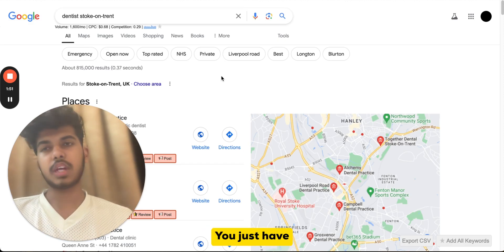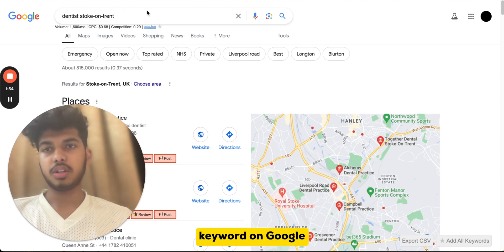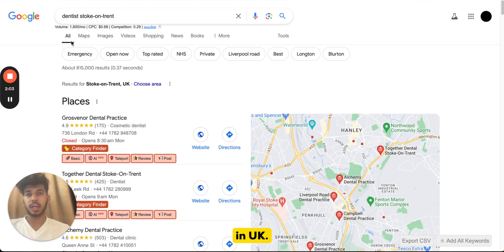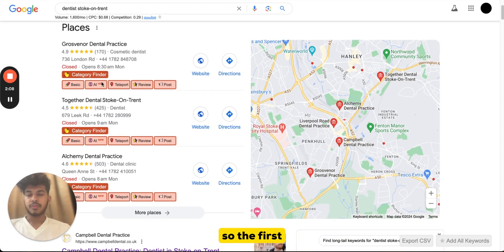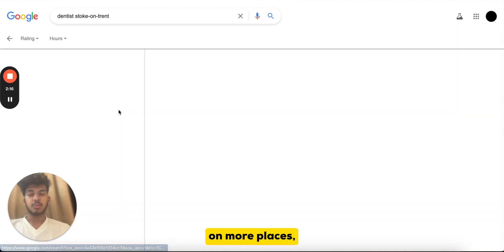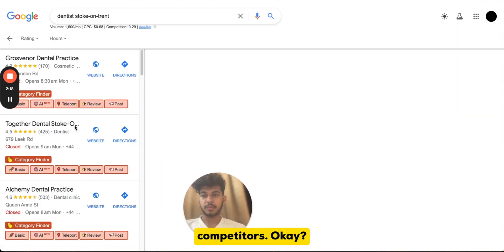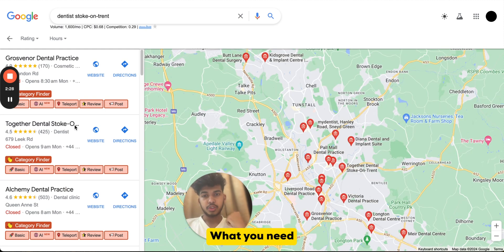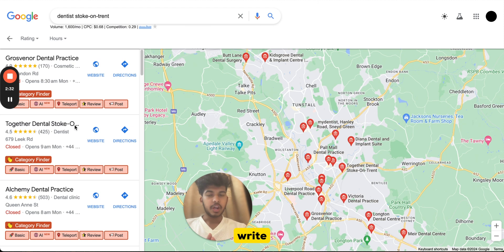For the first step — identifying who is actually ranking — just put your main keyword on Google. For instance, I've searched for 'dentist Stockton-on-Tees,' which is a city in the UK. We're getting results: the first is Cross Wynne General Practice, then Together General Stockton-on-Tees, then Alchemy General Practice. If you click on 'more places' you'll see more competitors. Open your notepad and write down the top five competitors.